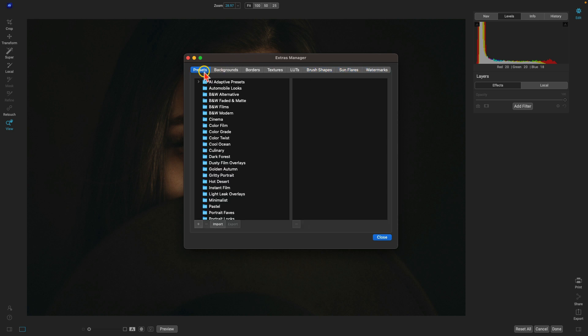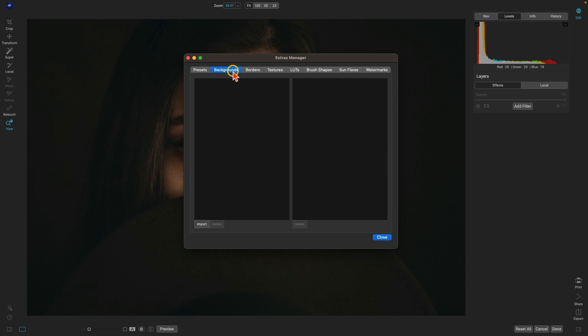Now let's first talk about the file types that are supported with these different extras. For backgrounds — backgrounds that you'll use inside of the Layers pane to either swap a background behind a subject or overlay a new background — use a JPEG as your file type.